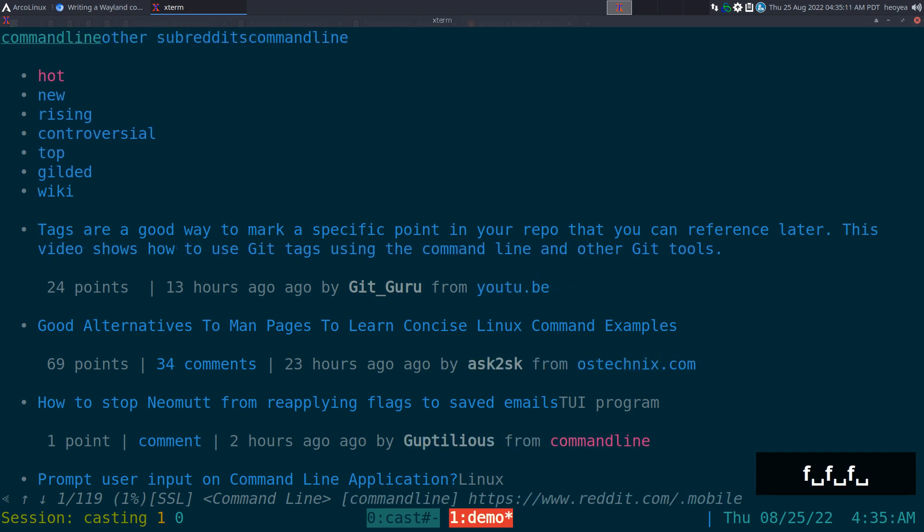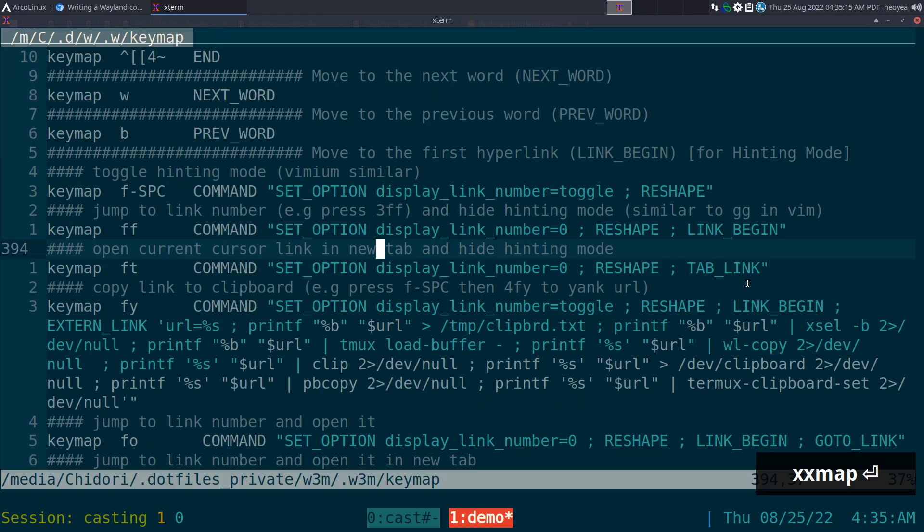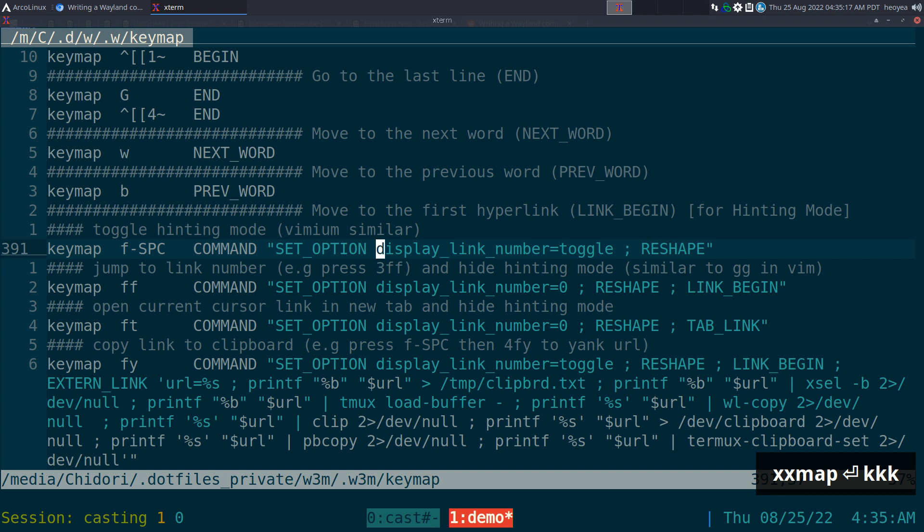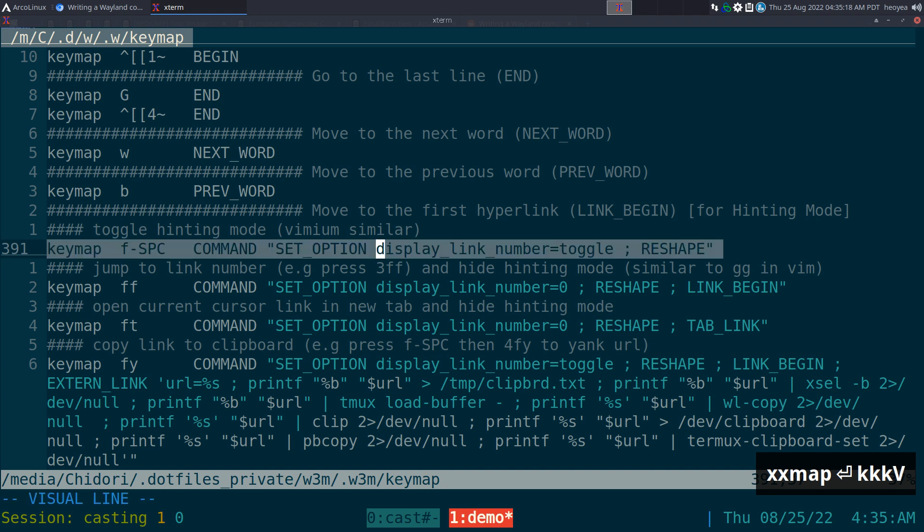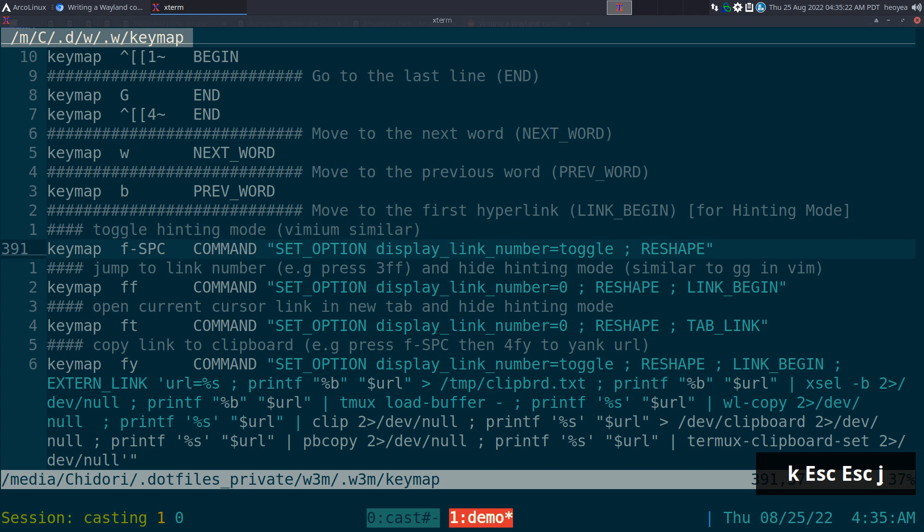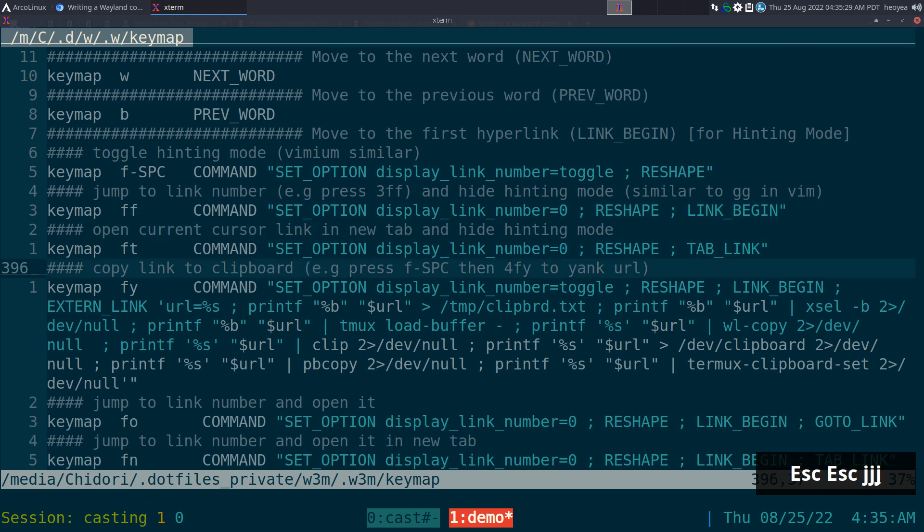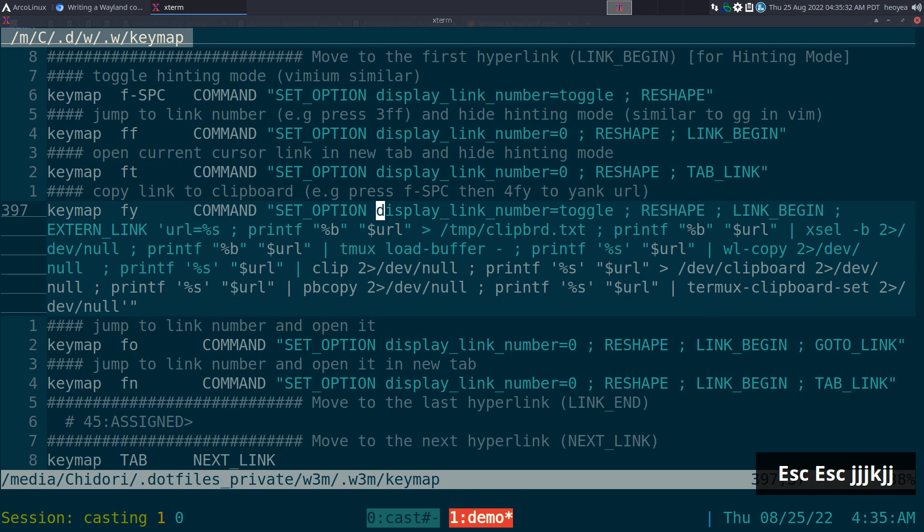I mapped mine to F and space. Make sure you do bindings here. So we have F space to toggle it on hinting mode. FF is kind of like jumping to that link, kind of like what you're doing when you do GG and some of these other ones to yank, open a new tab, stuff like that. I'll explain in a minute here.